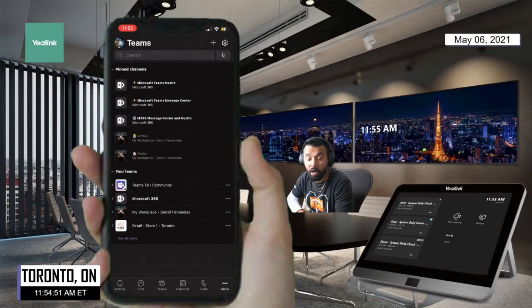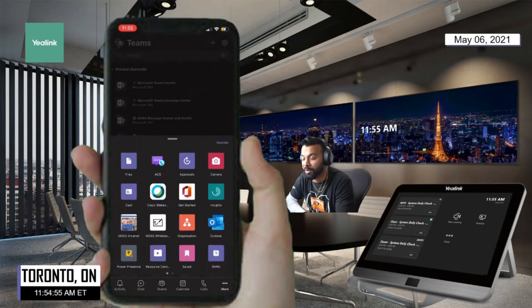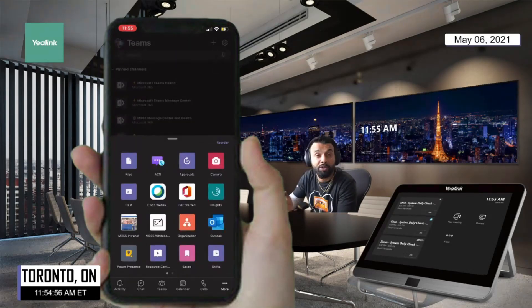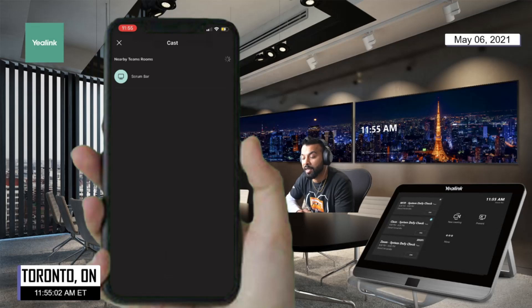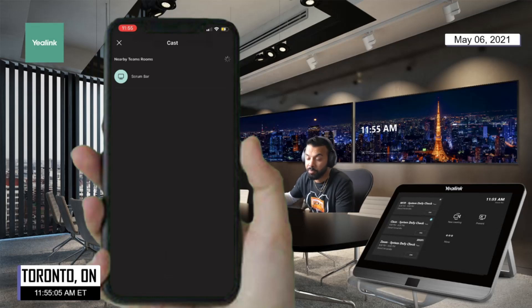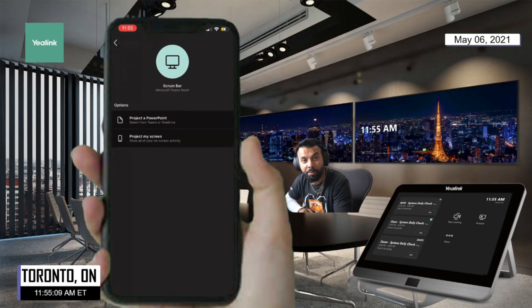I've gone into the Microsoft Teams app. I'm clicking 'More' at the far right corner and I'm presented with a list of applications — the one of interest is 'Cast'. After selecting Cast, my phone has detected a meeting room nearby, and I'm going to select that meeting room.